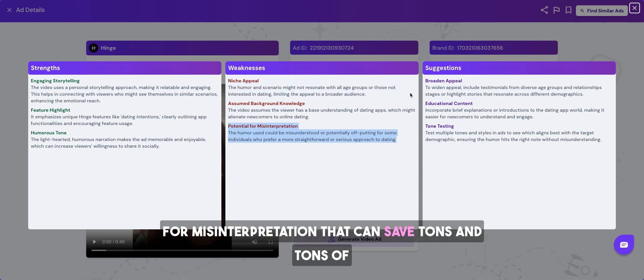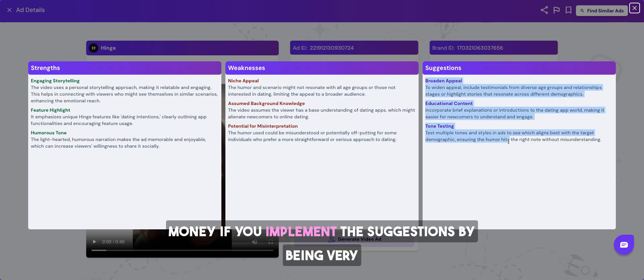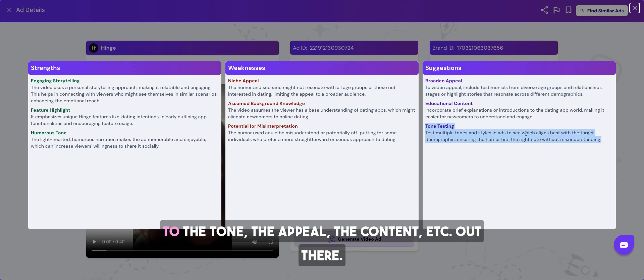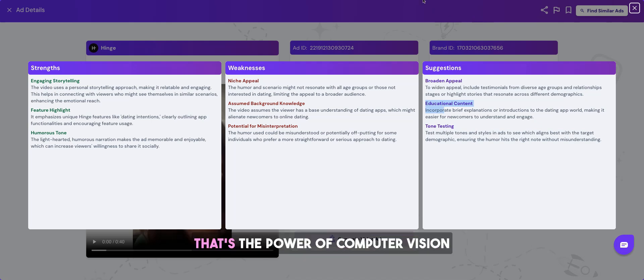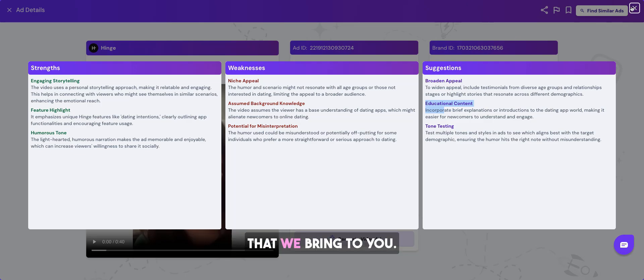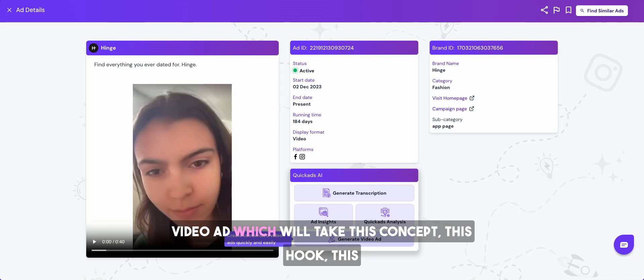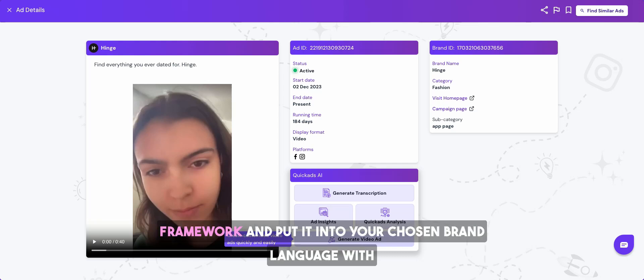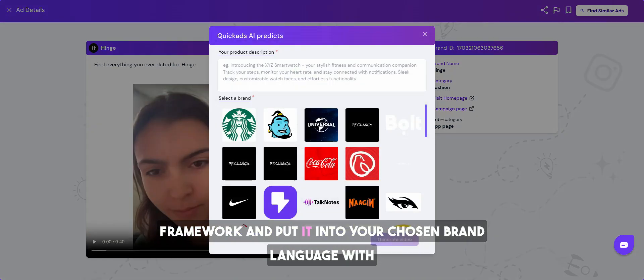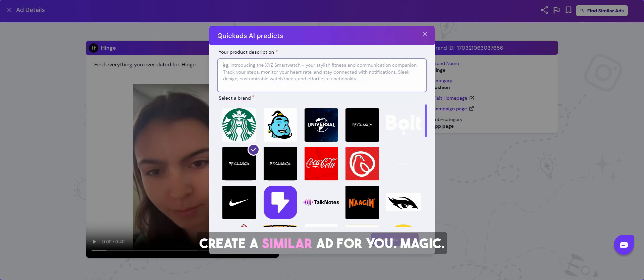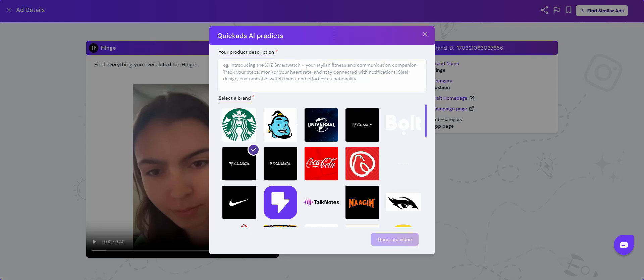That can save tons and tons of money if you implement the suggestions by being very specific on what to change out there with respect to the tone, the appeal, the content, et cetera. That's the power of computer vision that we bring to you. And even better, with this, you can click generate similar video ad which will take this concept, this hook, this framework and put it into your chosen brand language with the product description that you give to be able to create a similar ad for you. Magic.